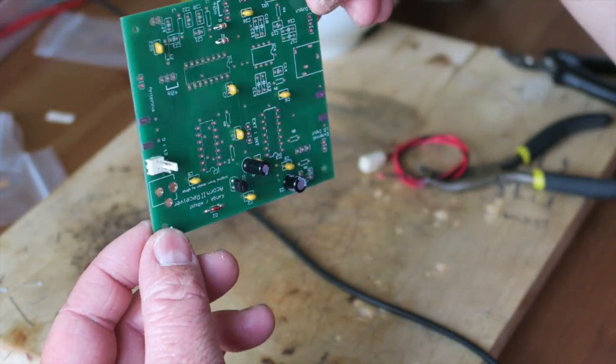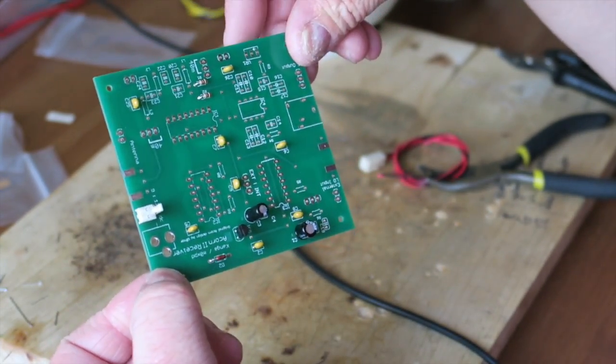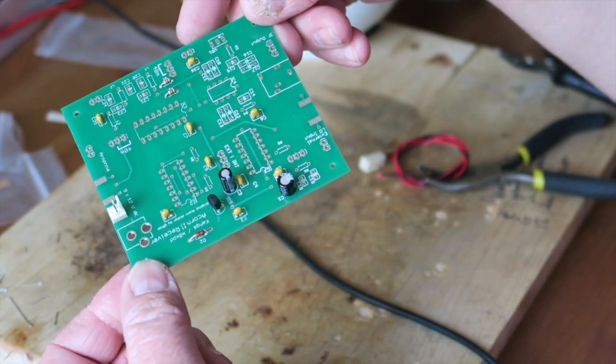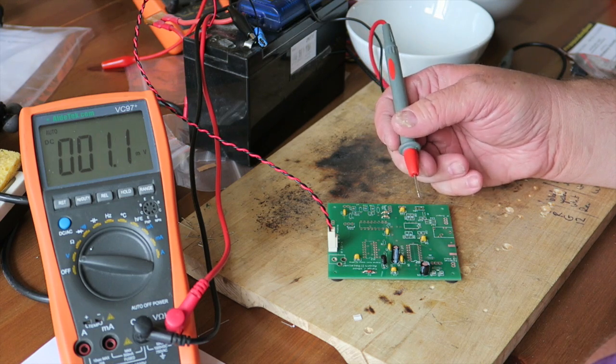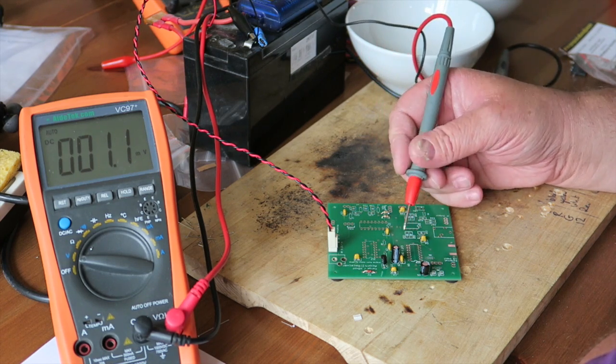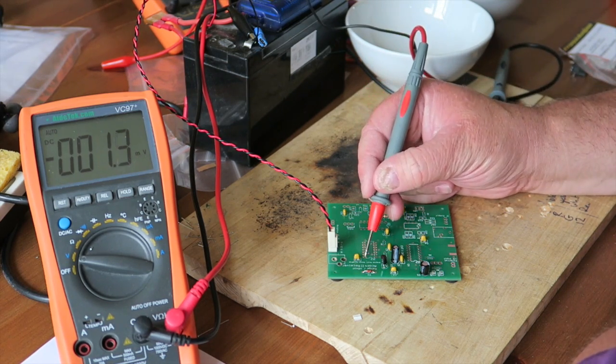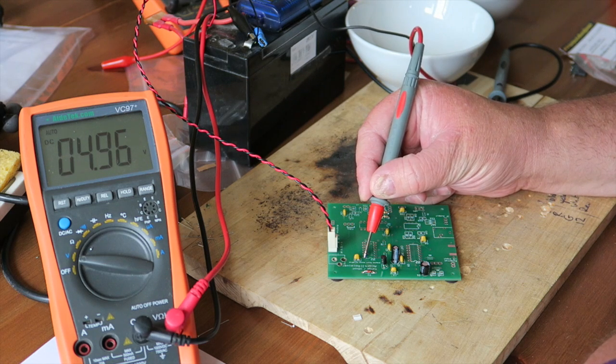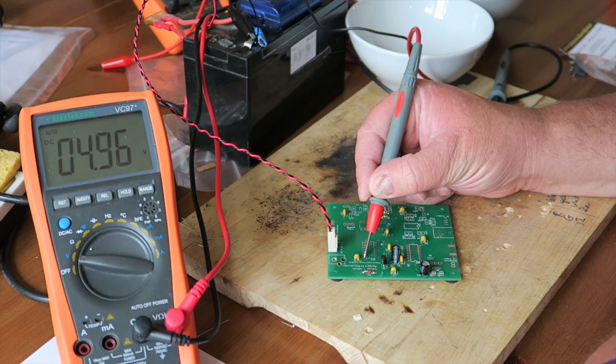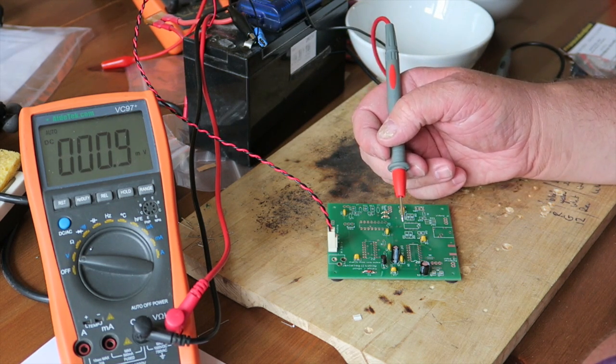Just a final visual check, make sure you're happy with everything on the board. This looks good and now we're going to do some voltage checks. I'm going to check all the ICs and make sure I've got five volts across the inputs of the ICs.